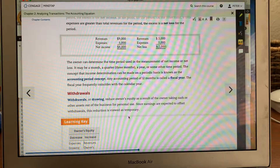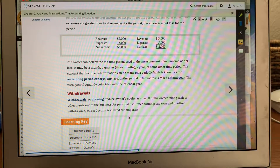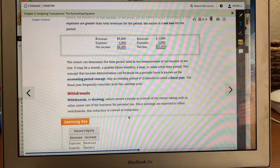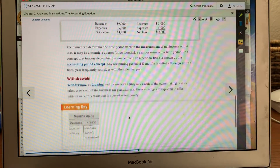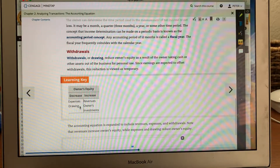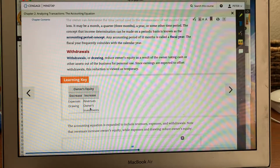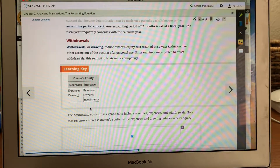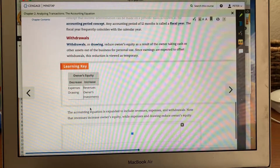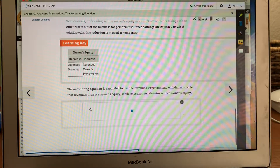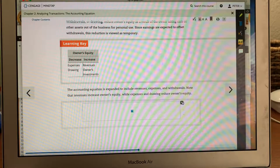If you take out $1,000, you deduct $1,000 from cash and also deduct $1,000 from your owner's equity. Owner's equity decreases with expenses and drawing — that draw means to take money out. If you increase revenue or owner's investment by putting money back in, that increases cash and also increases your owner's equity.